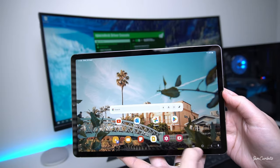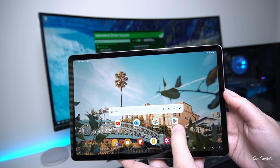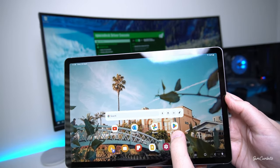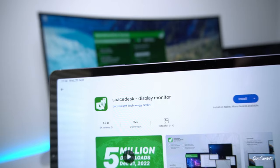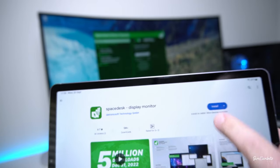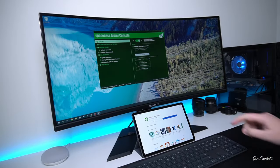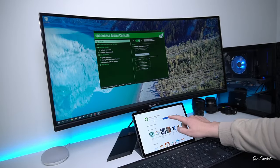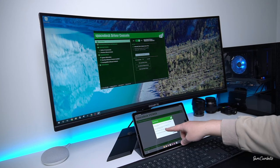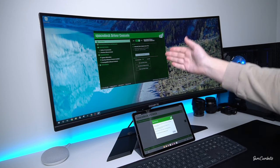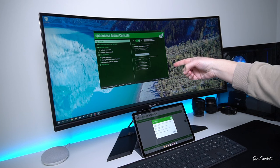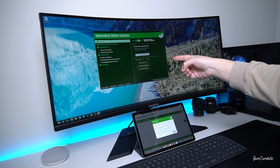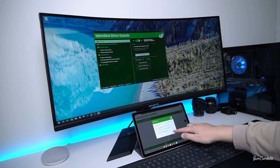To do this you just want to go to the Play Store and then search for Spacedesk display monitor and then install that one. Now that's installed I'm just going to click open on the app. This is just telling me that you need to install the Spacedesk driver console on the computer first which we've already done so I can go okay.